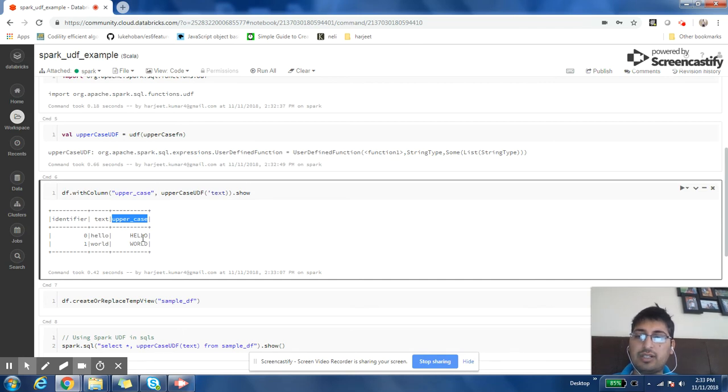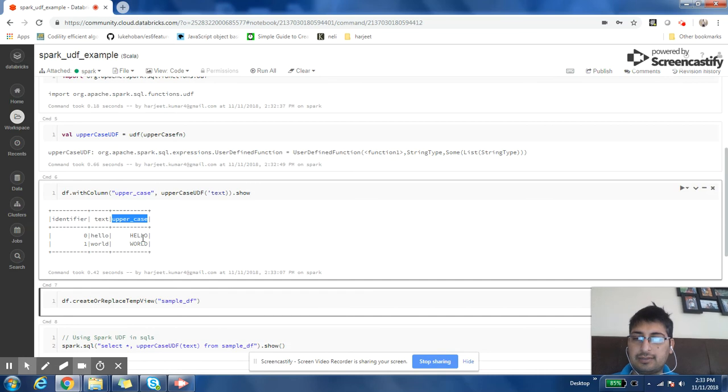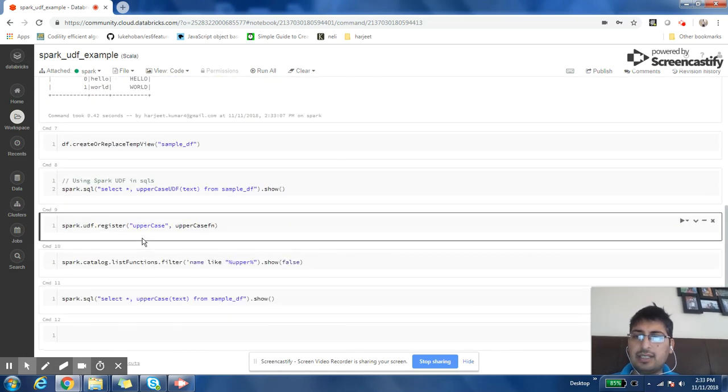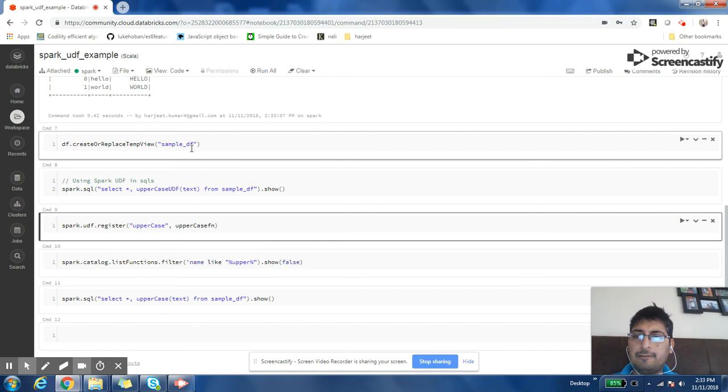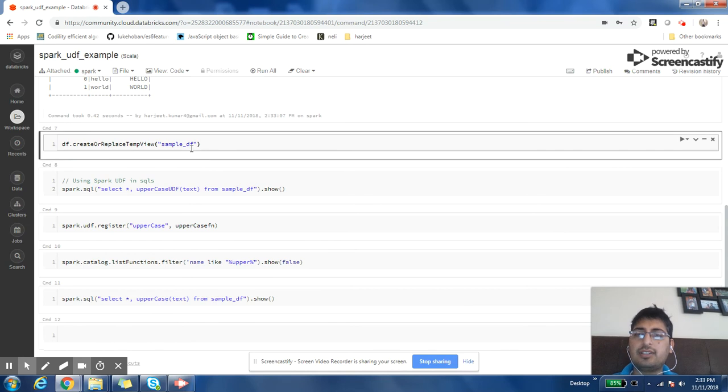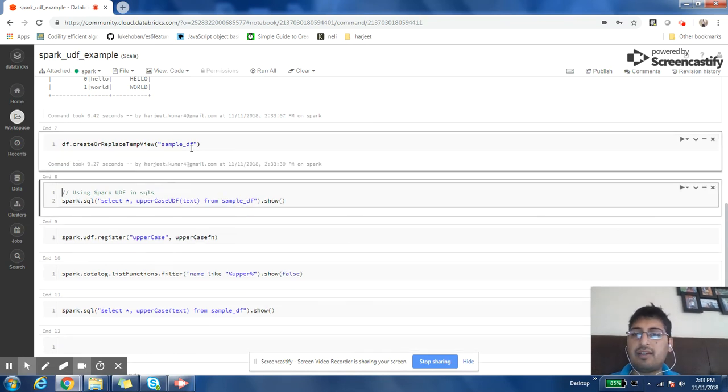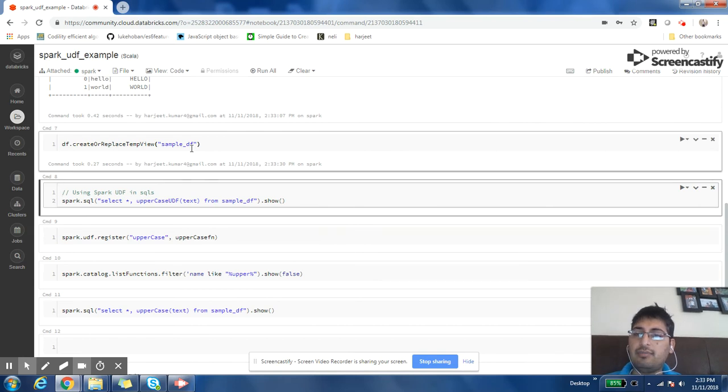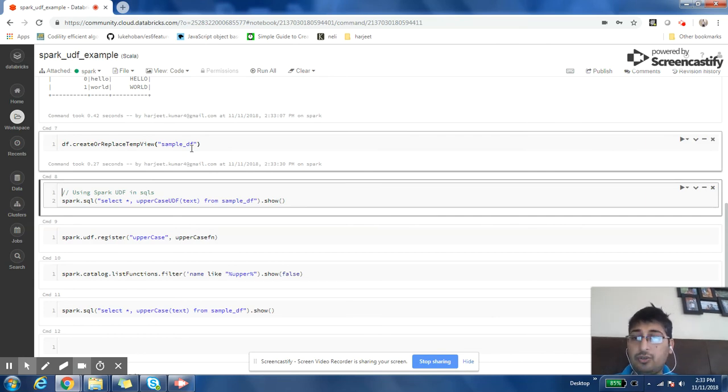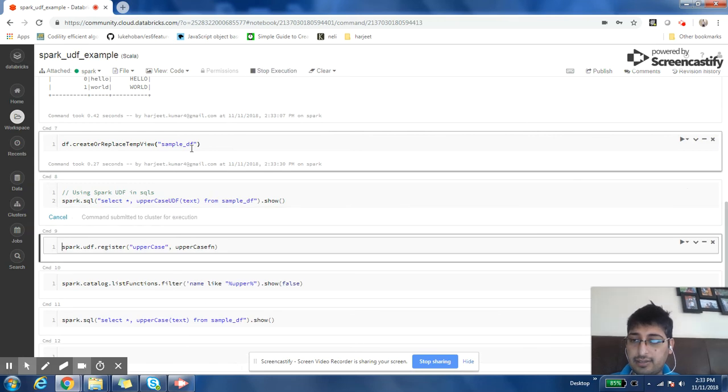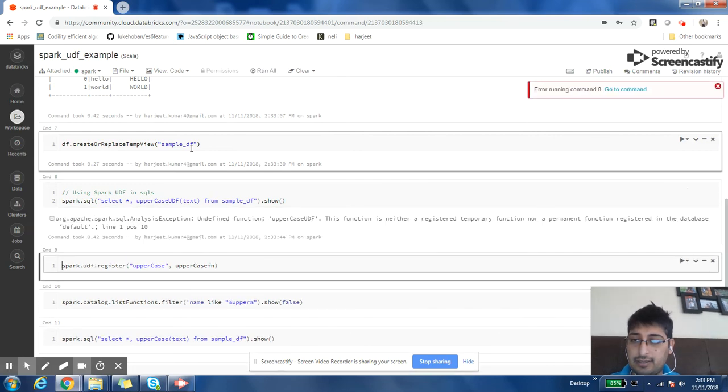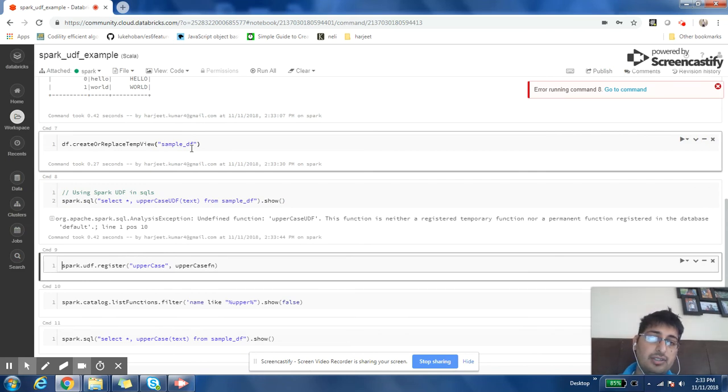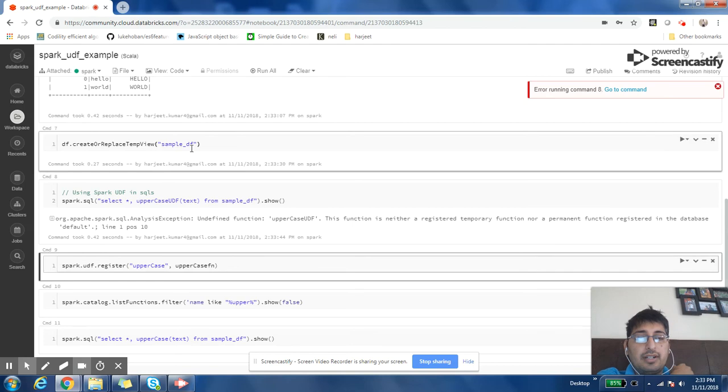Now let us try to use this uppercase function in Spark SQL. For that we have to register our DataFrame as a table or view in Spark, so I have done that. Now if I try to use it right away, I'll get an error.